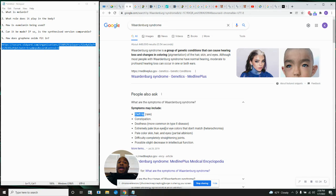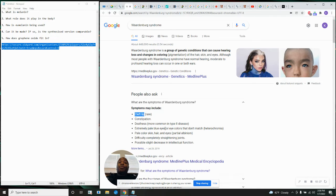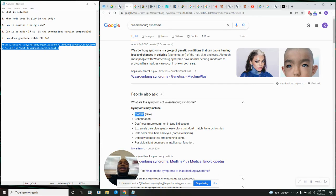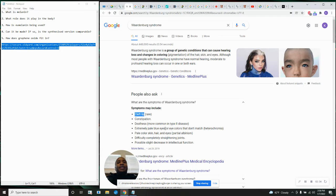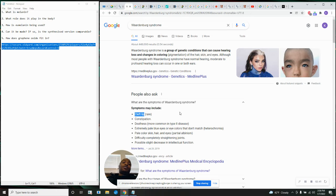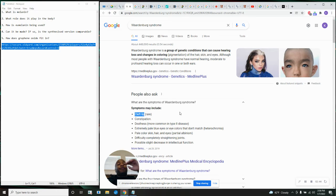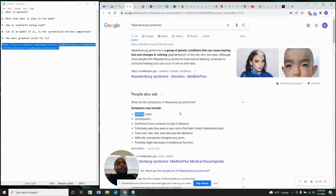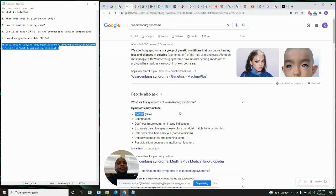Always want to get a visual representation of a concept that we're talking about. So, that's a cleft lip or a cleft palate. Not too alluring. Constipation, we know what that is. Deafness, we know what that is. Extremely pale blue eyes are colors that don't match. What a lot of people don't understand about pale eyes is that pale eyes are actually the most susceptible to damage from UV light.